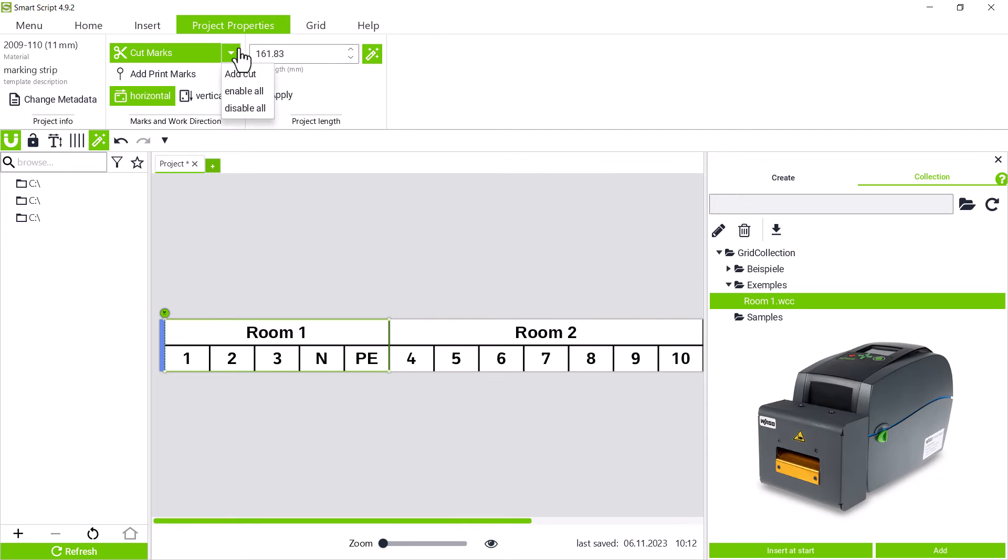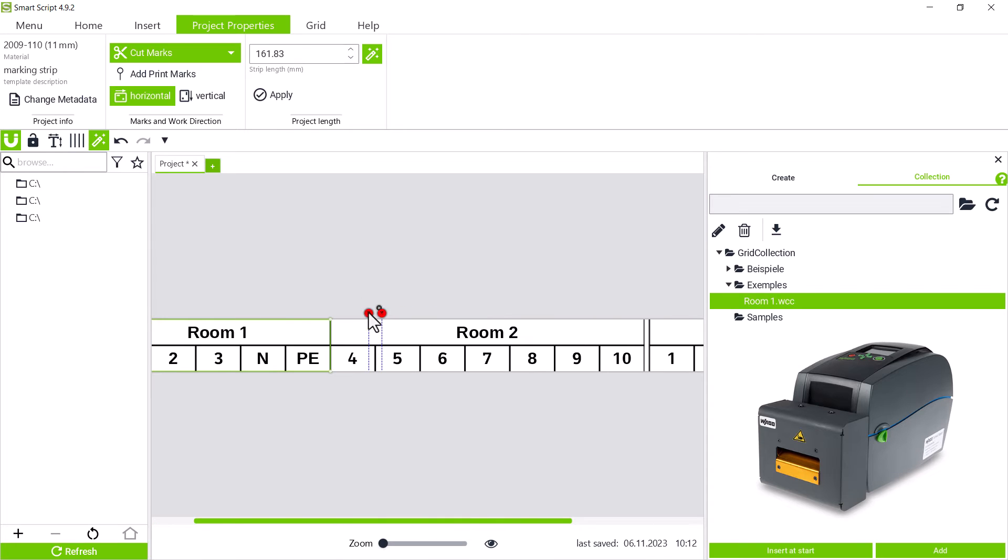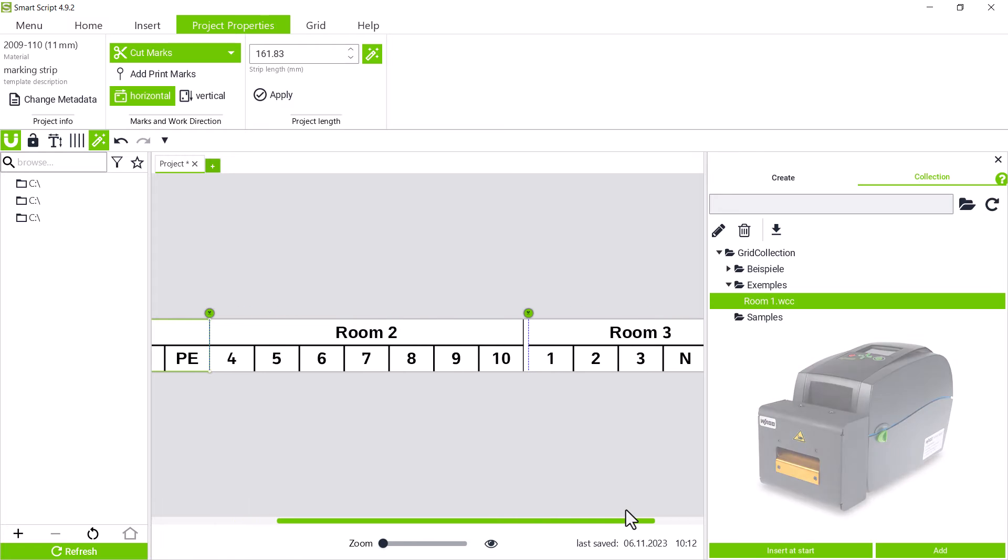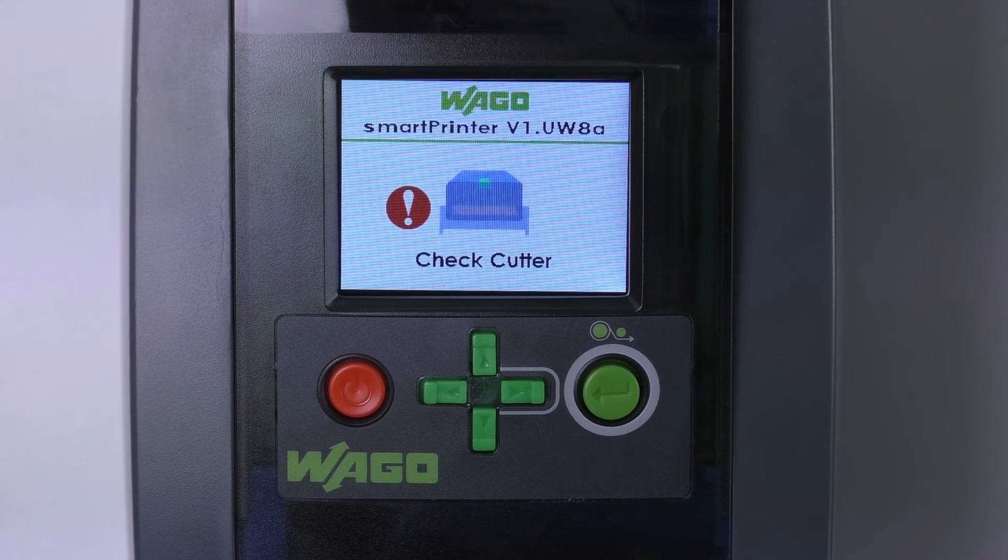Additional cut marks can be set via add cut, which we can then set at the desired points. If cut marks are set and we want to print on a smart printer without a cutter, an error message appears.